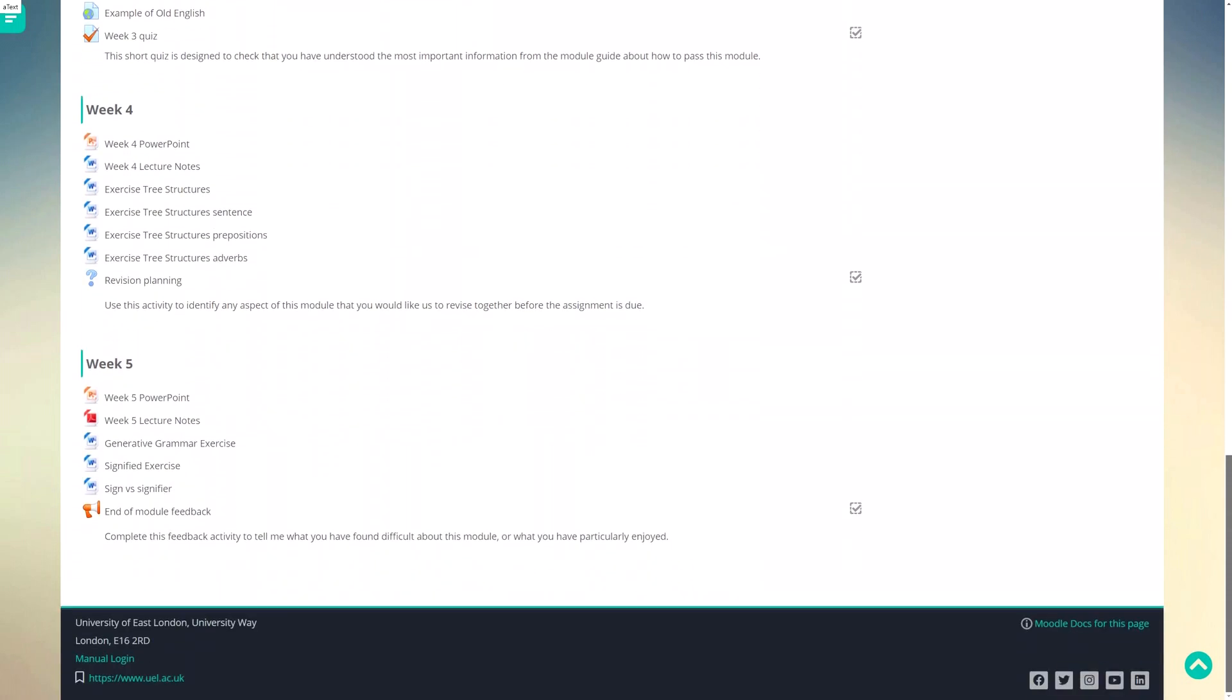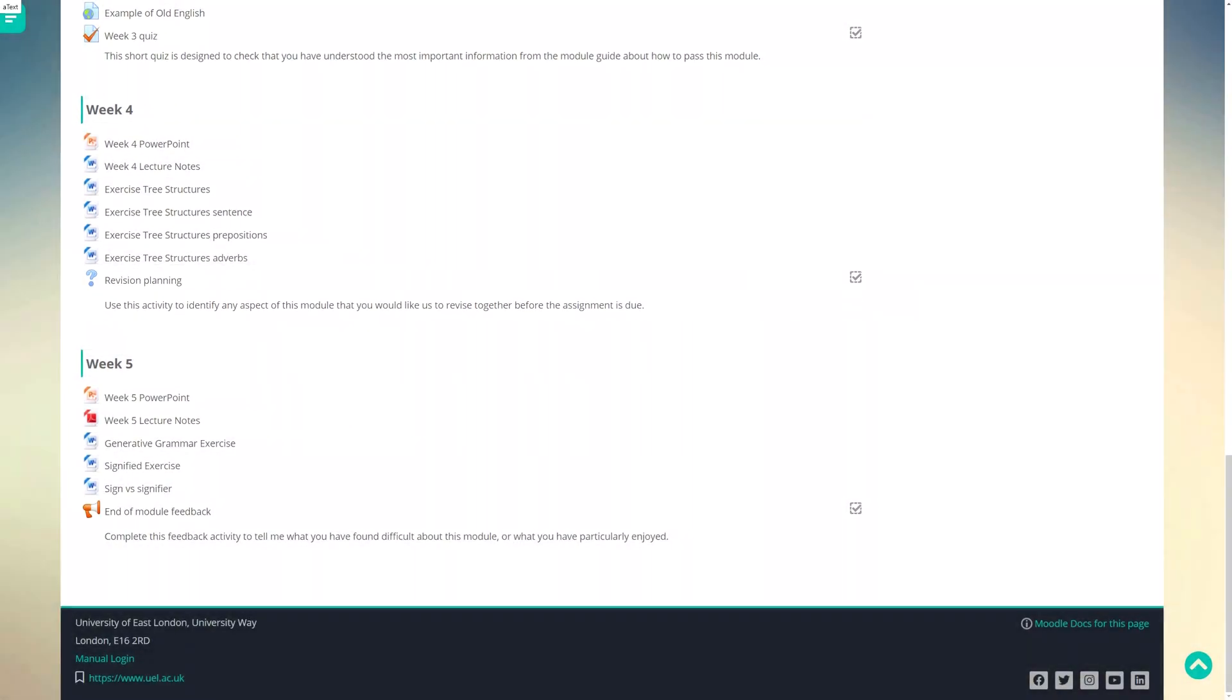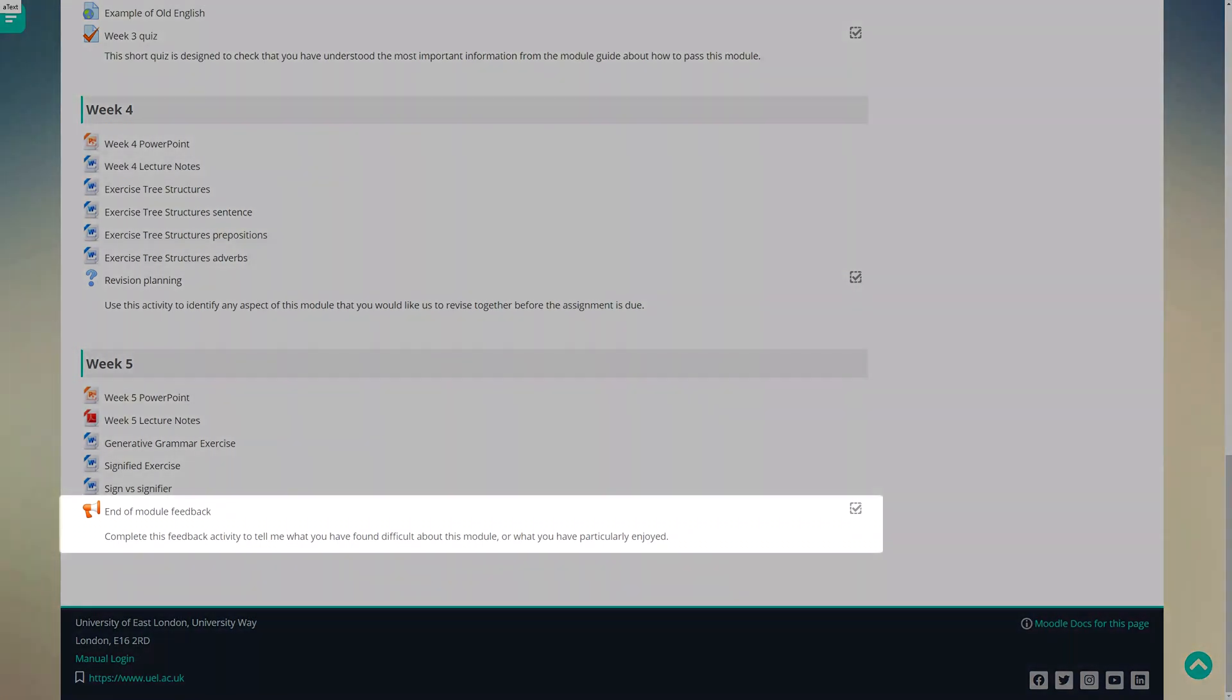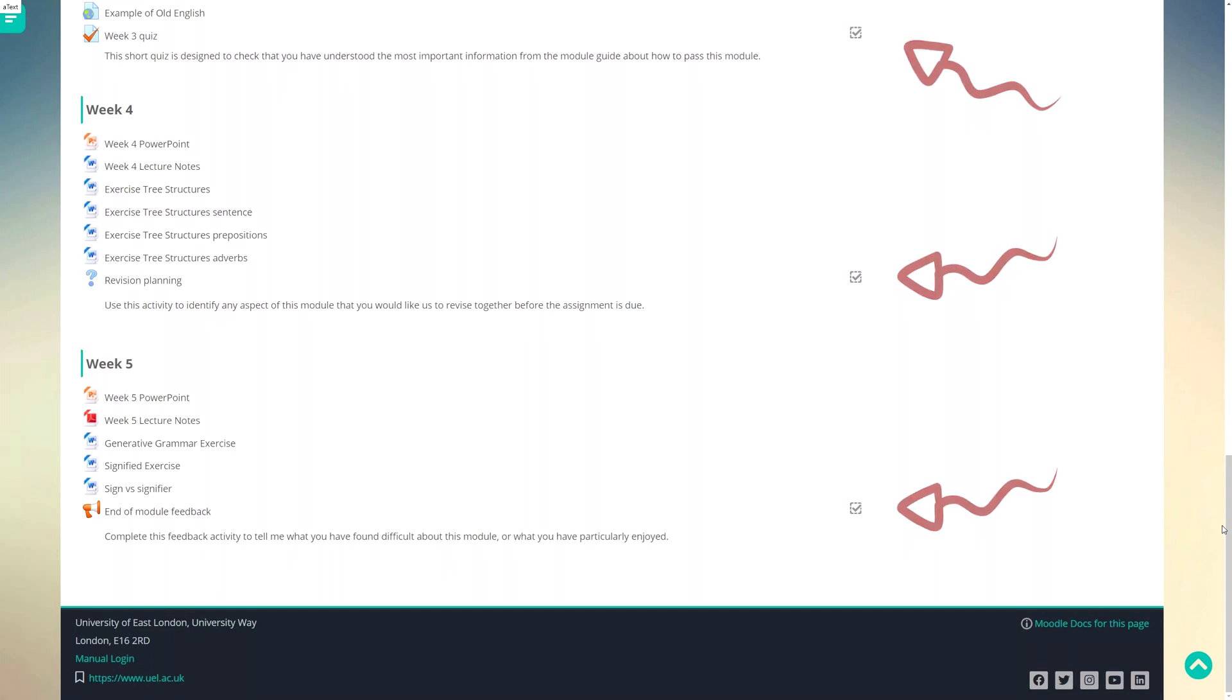This can include for example making a choice or contributing to a forum or providing feedback. Now although I have a fair amount of content in my module students can easily see the core activities that act as markers highlighting the most important information they need.